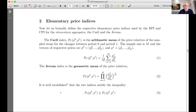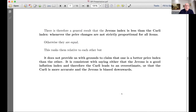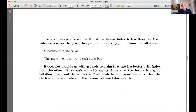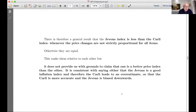It is well established that the two indices satisfy Jensen's inequality — the geometric mean is never greater than the arithmetic mean, though they can be equal. It's a general result that the Jevons index will always be less than the Carley index whenever the price changes are not strictly proportional for all items. This doesn't provide grounds to claim one is a better price index — it's consistent with saying either the Jevons is accurate and the Carley leads to an overestimate, or that the Carley is more accurate and the Jevons is biased downwards.